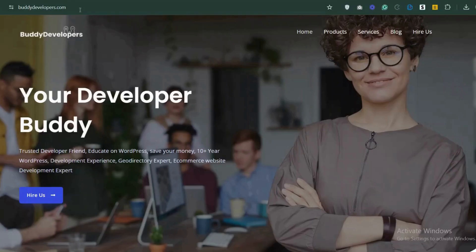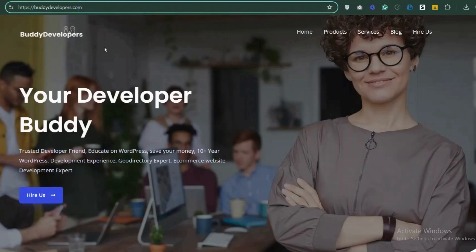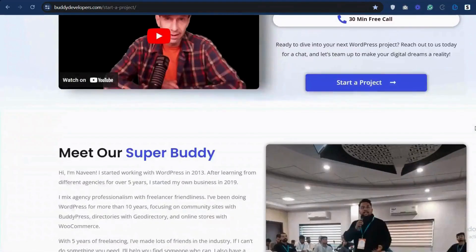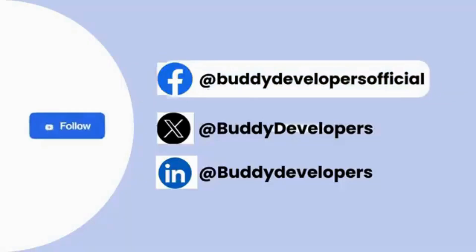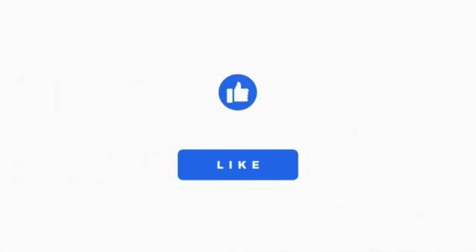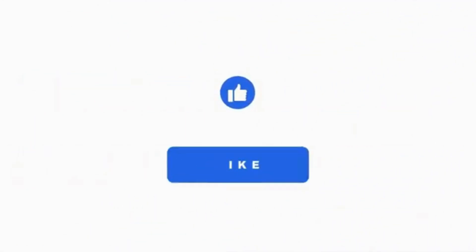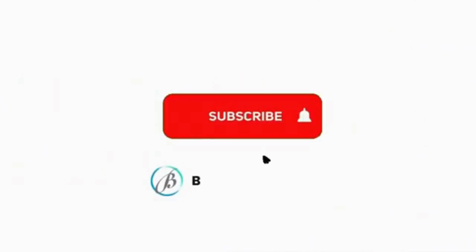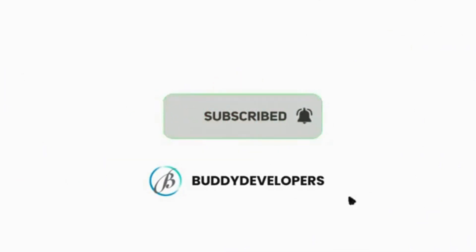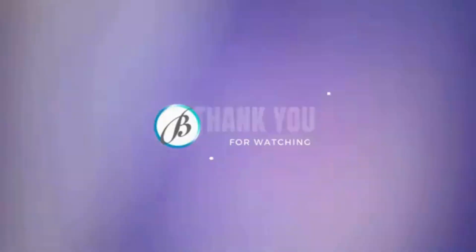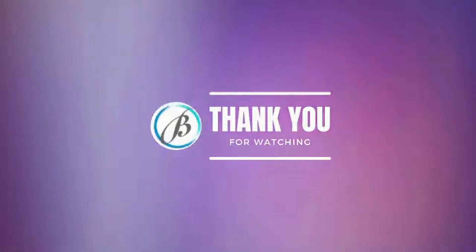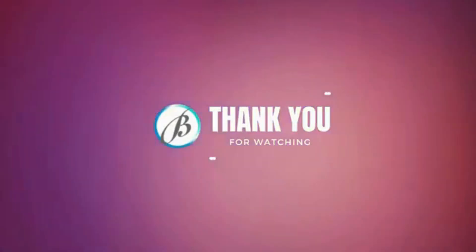To hire us, go to BuddyDevelopers.com and click on the Hire Us button. We'll also add the link in the description below. You can also follow us on our other platforms. If you found this video helpful, please give it a thumbs up and subscribe to our channel, Buddy Developers, for more WordPress tips and tutorials. See you in the next video.